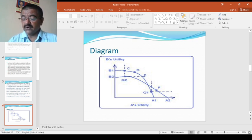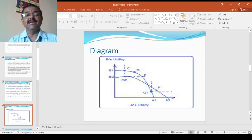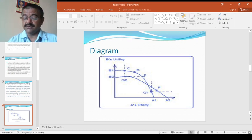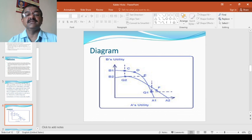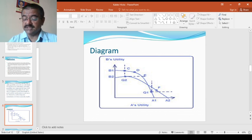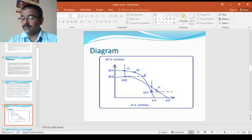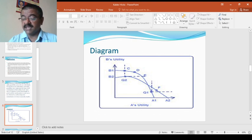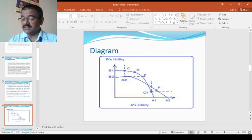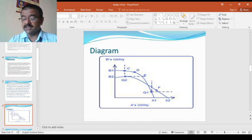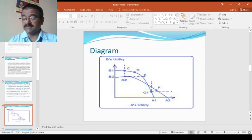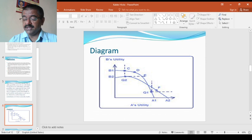But any movement outside C and E, the Pareto to Q1 cannot be evaluated as Pareto for the reason that it improves A's welfare at the expense of B's. Nevertheless, a move from Q2 to Q1 can be evaluated in terms of Kaldor-Hicks criterion.